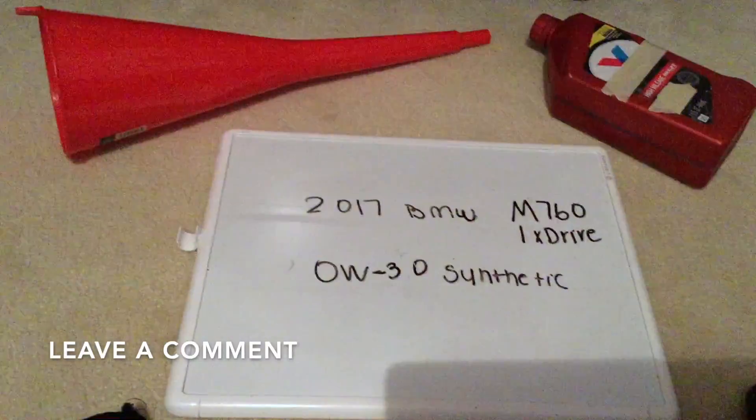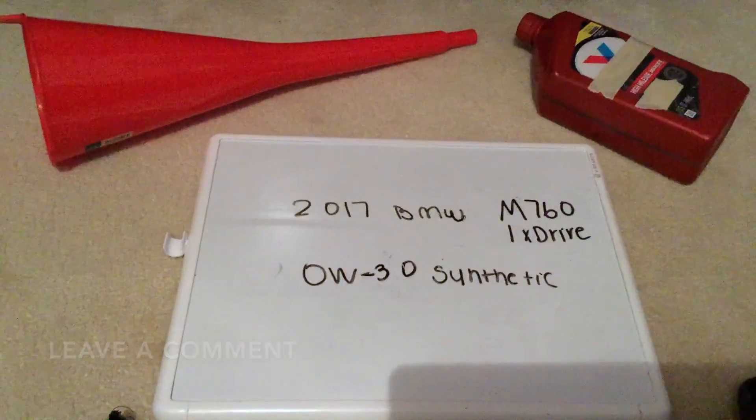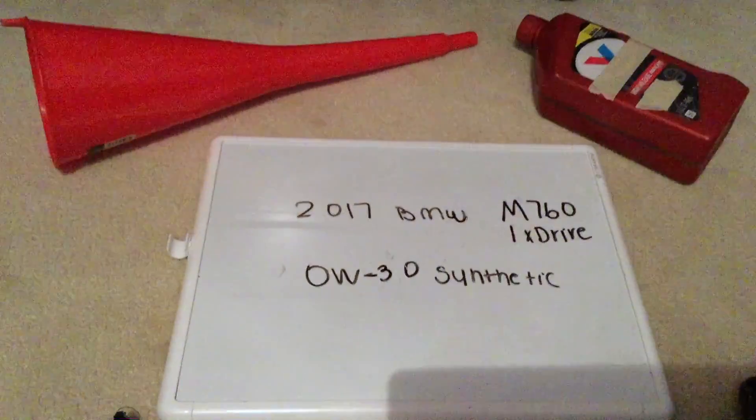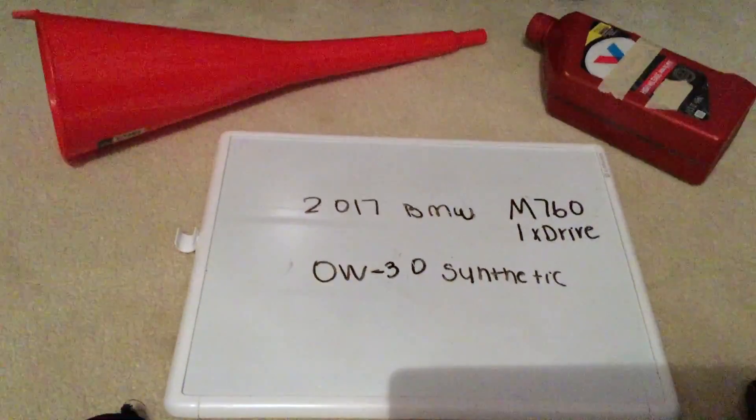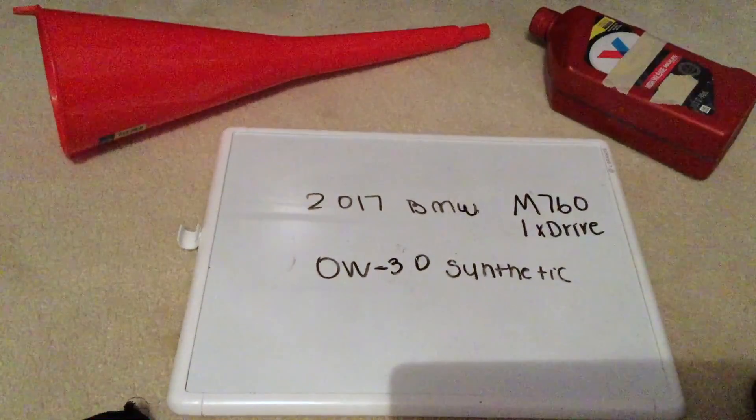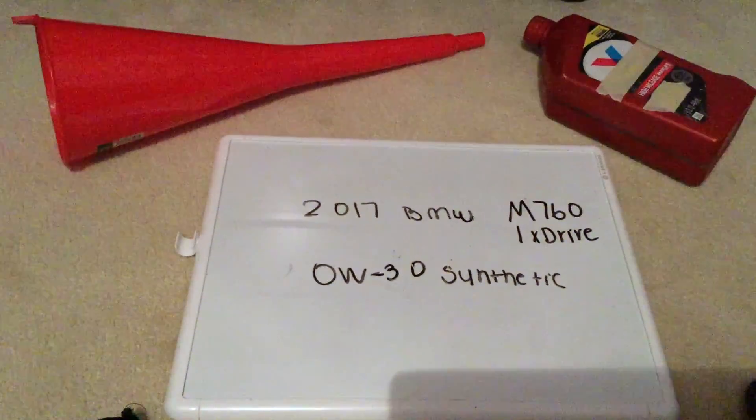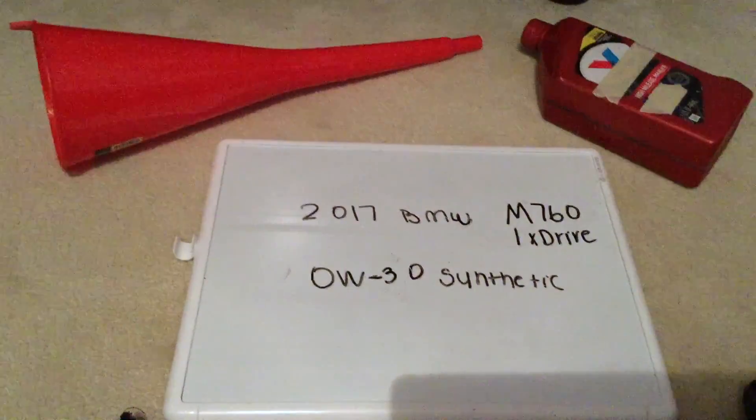The oil type for the 2017 BMW M760iX Drive is going to be 0W30 Synthetic. This is only the manufacturer recommended oil type, so keep in mind the type of oil could change depending on the year of your car and the current mileage.